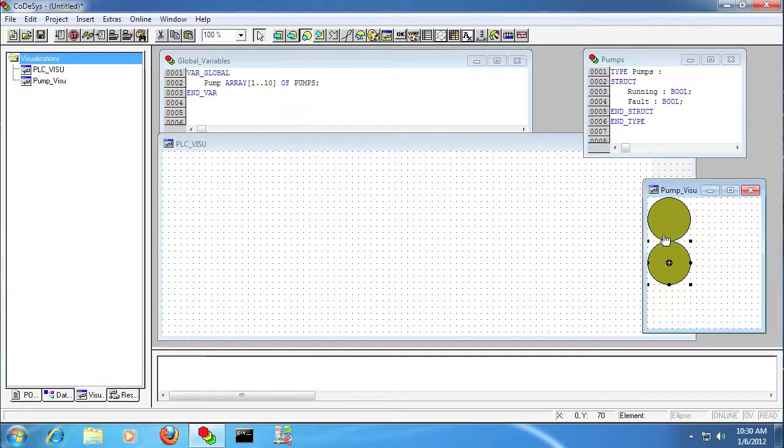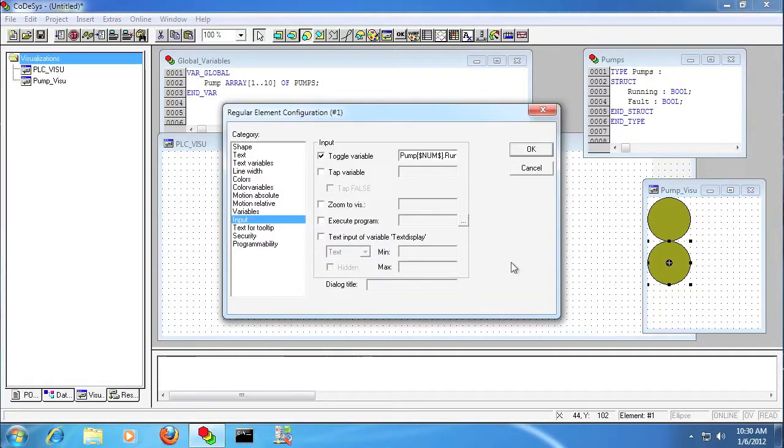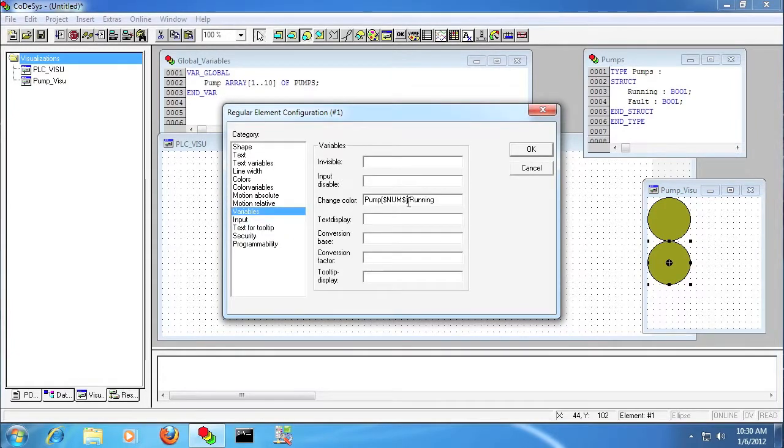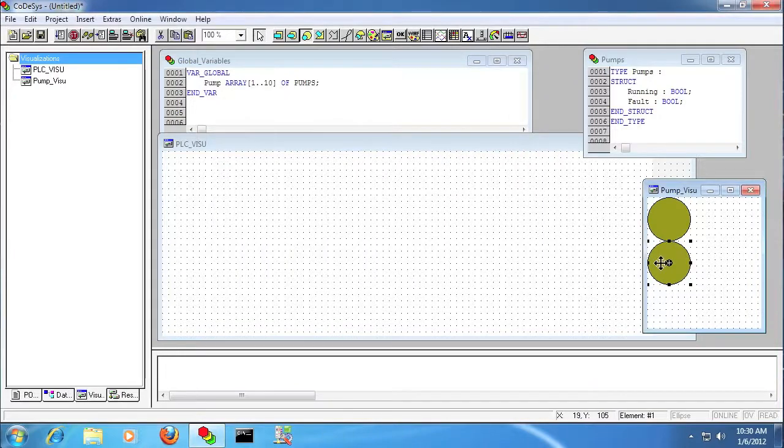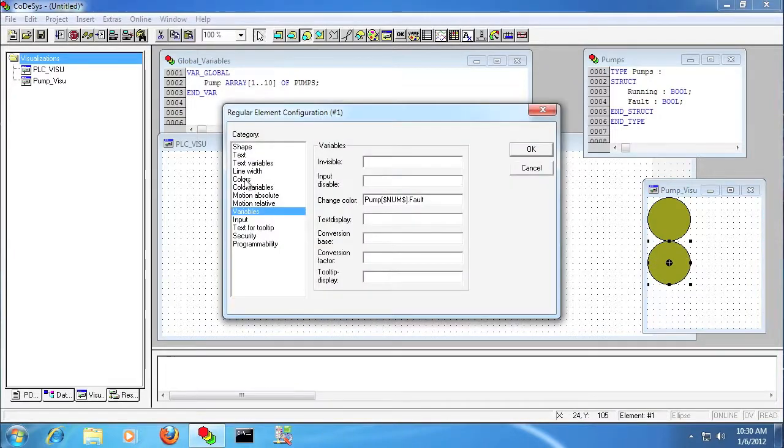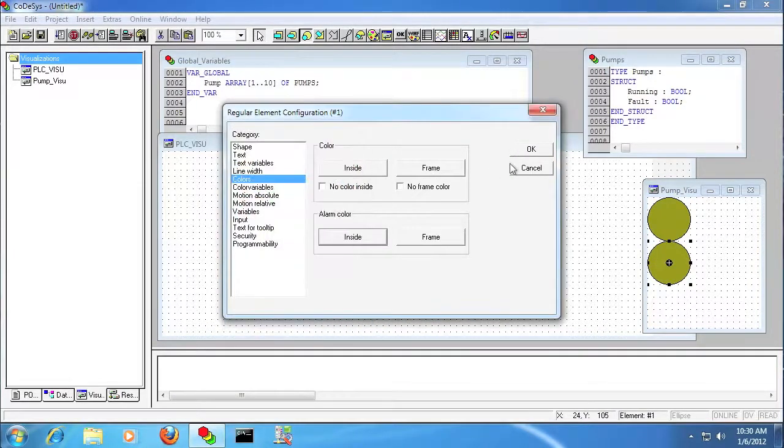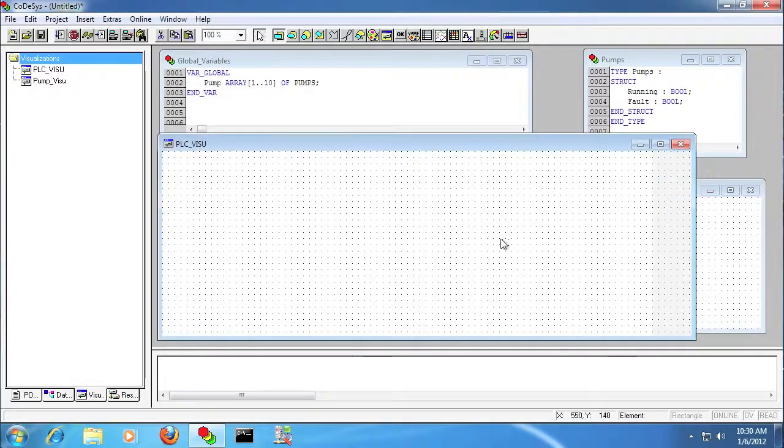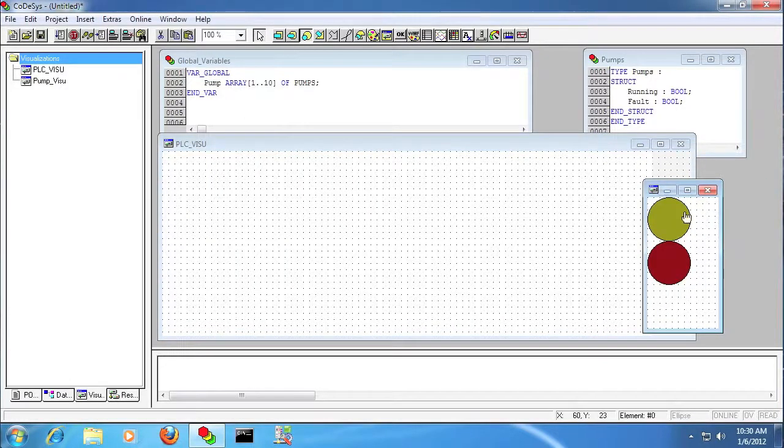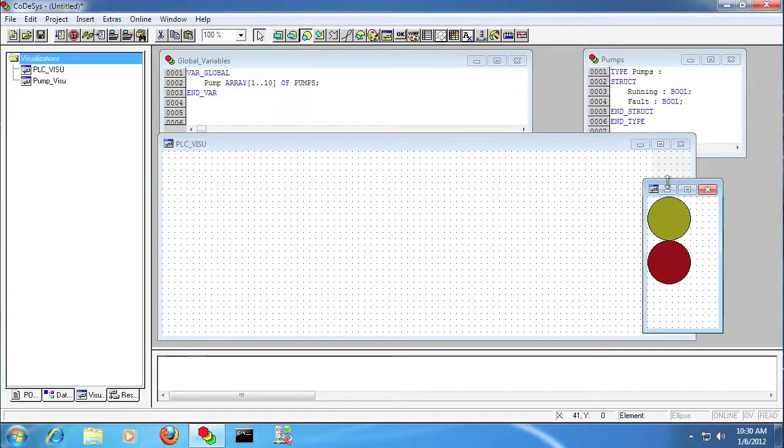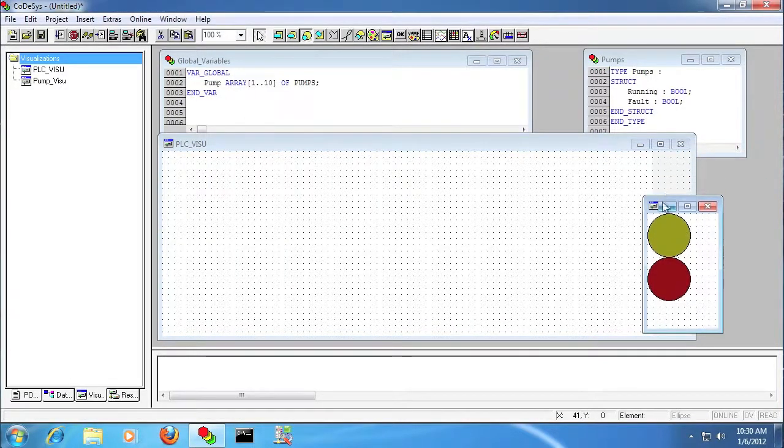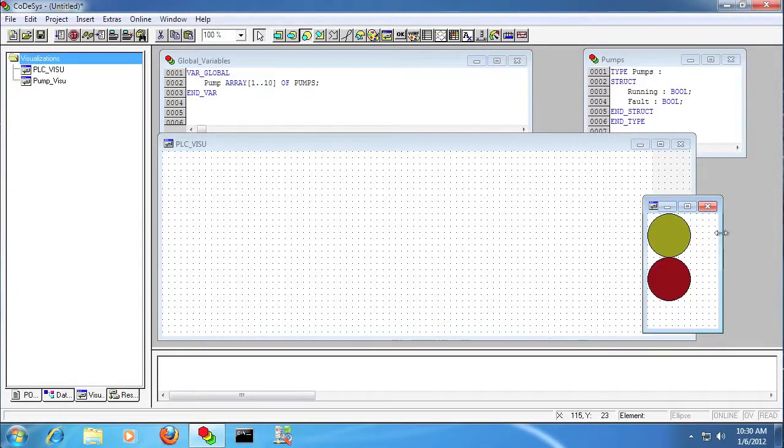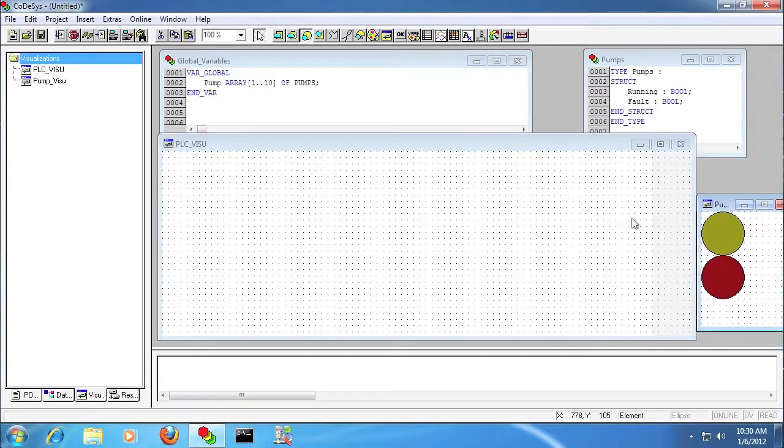So I'm going to go ahead and copy that object, and this I'm going to tag to the fault instead of the running. And I'll change the color to red instead of yellow. So we're using that placeholder to index the element of the array in this example here.